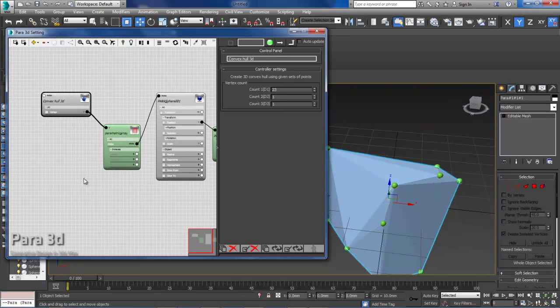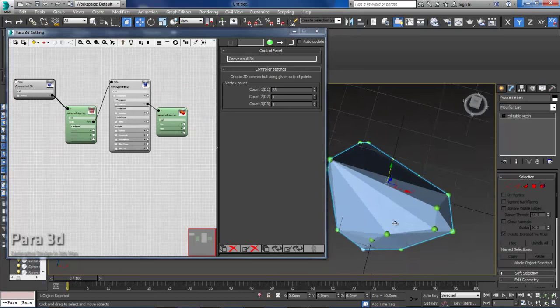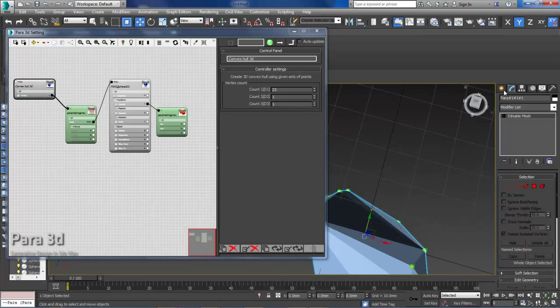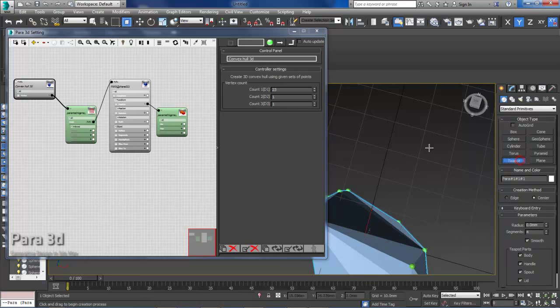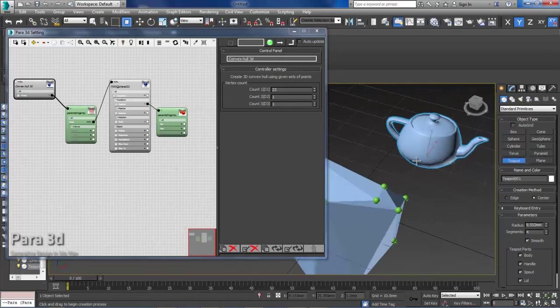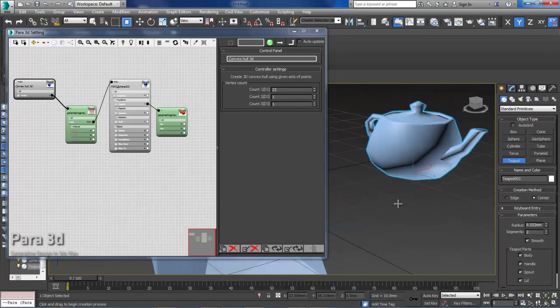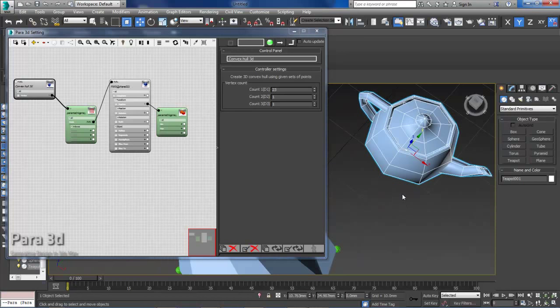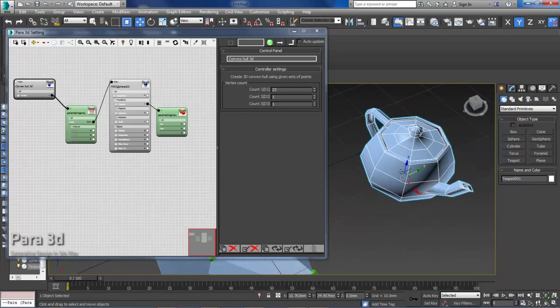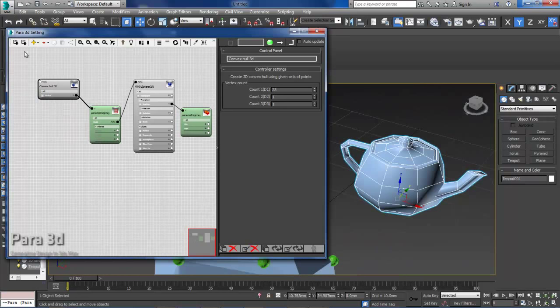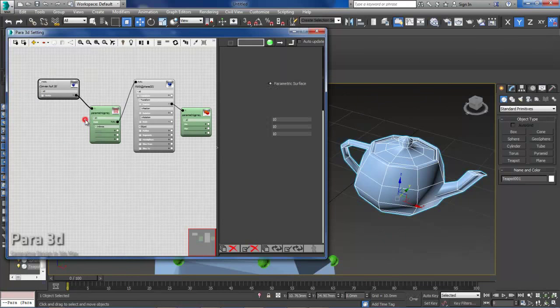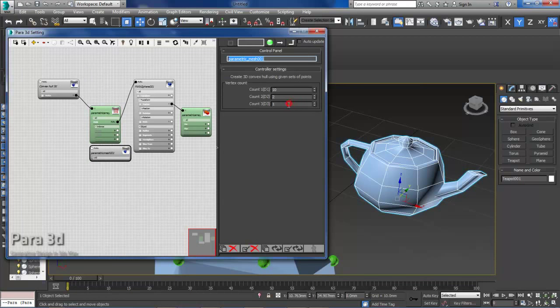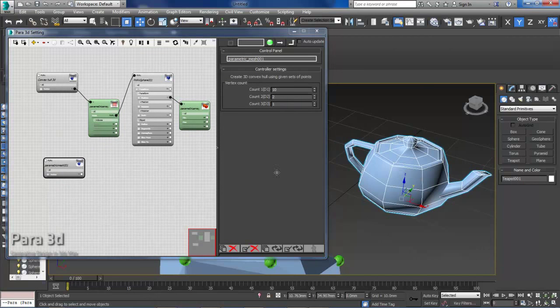So if you want to find a convex hull of geometry, say you have a teapot, I'm just going to reduce the segments a little bit so for this tutorial it's going to be faster. So we want to find the convex hull of this object. So we create again, go to container parametric mesh, choose convex hull 3D and then we need to find how many vertices this thing has.